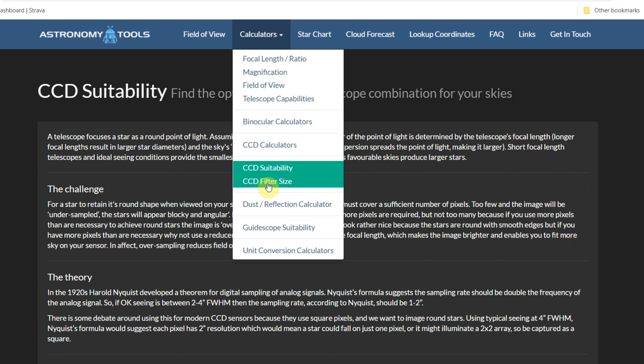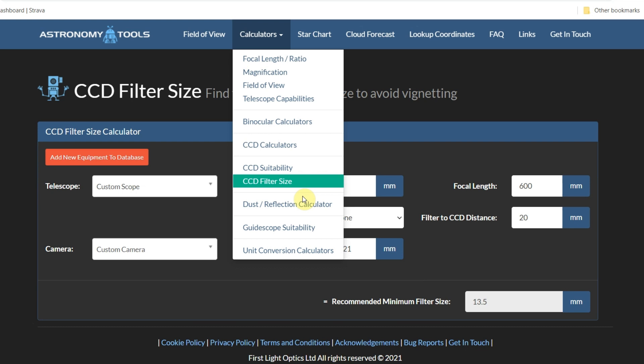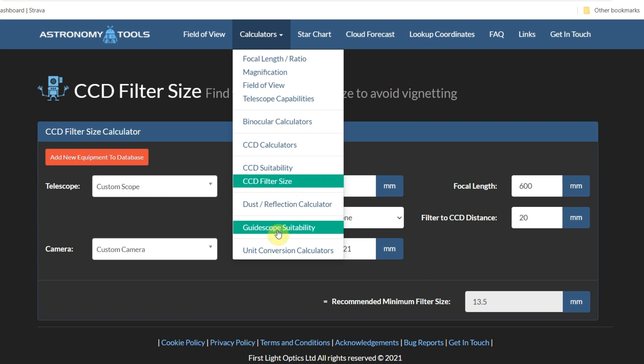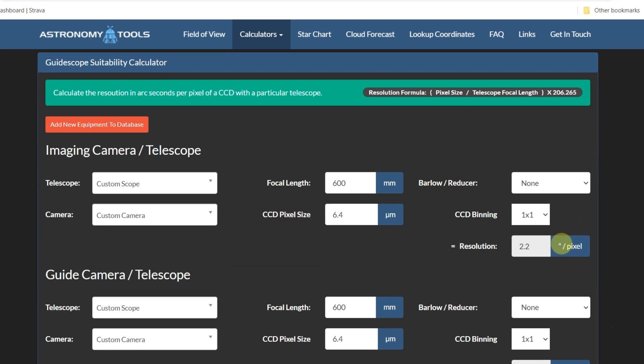There's also a Filter Size section, though the relevance of that is limited since filters just come in the sizes they do — 1.25 inch, 2 inch, clip-in, square ones for full-frame cameras. Guide Scope Suitability is really important for anyone thinking about setting up a guide scope. Ideally your guide scope should be about a third to a quarter of the focal length of your main telescope, with pixel size between your guide camera and main camera matched, so your guide camera has the resolution to detect drift and feed corrections to the mount.